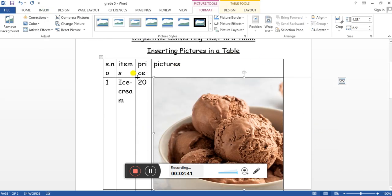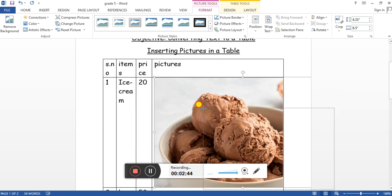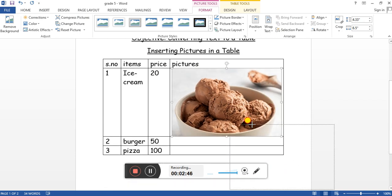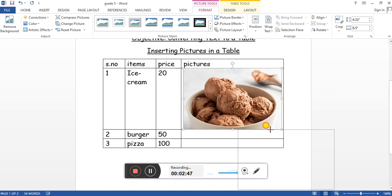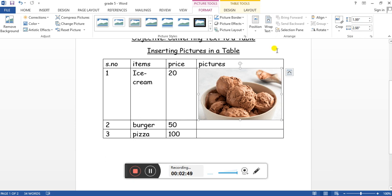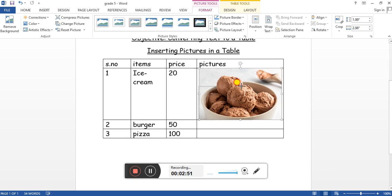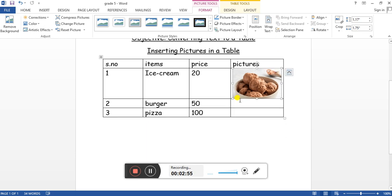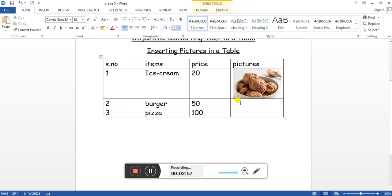Then what we need to do is resize the picture using these small squares that are available around the picture. Let me reduce it more. This is how we can insert a picture.